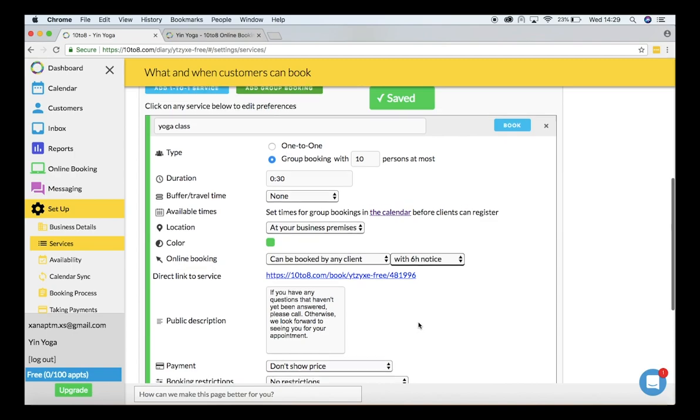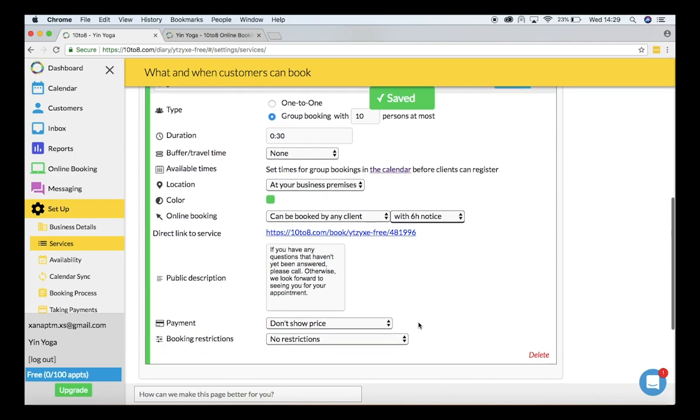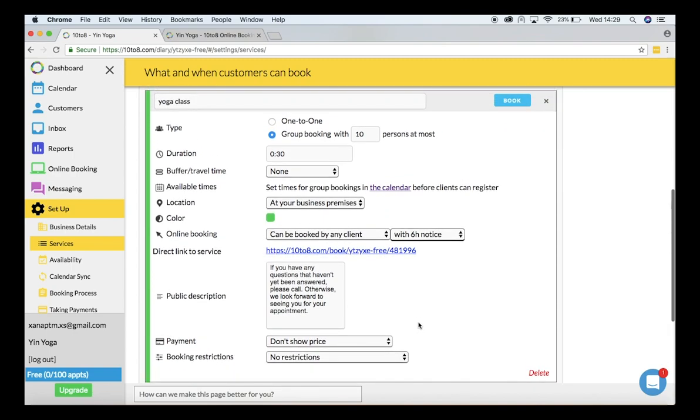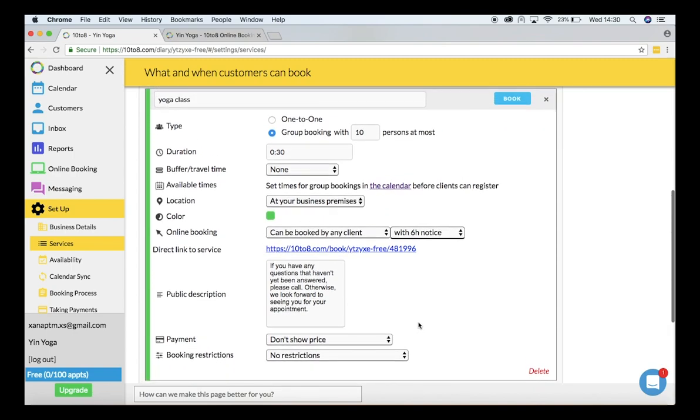Here I can select the payment options and booking restrictions. Then I will click on book.